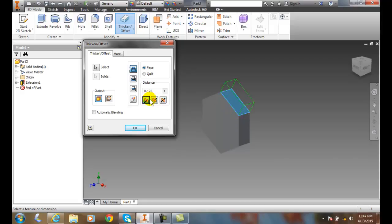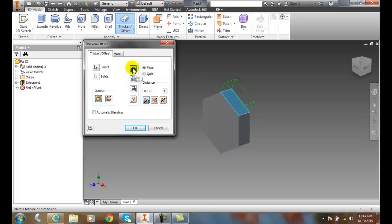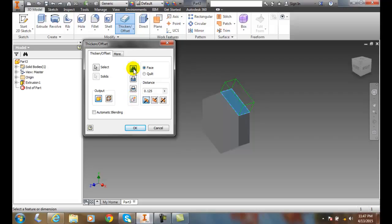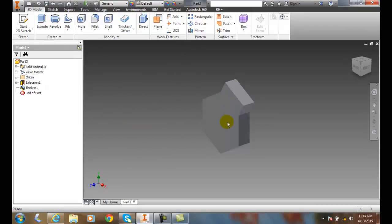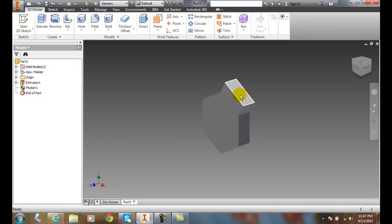And my output is a solid at this point. And I also can come down here and say I want it to join. Or I could have it cut into it. Or I could have it intersect. Or I could have it a new solid. So I'm going to have it join. And when I say OK, I just thicken that piece up.